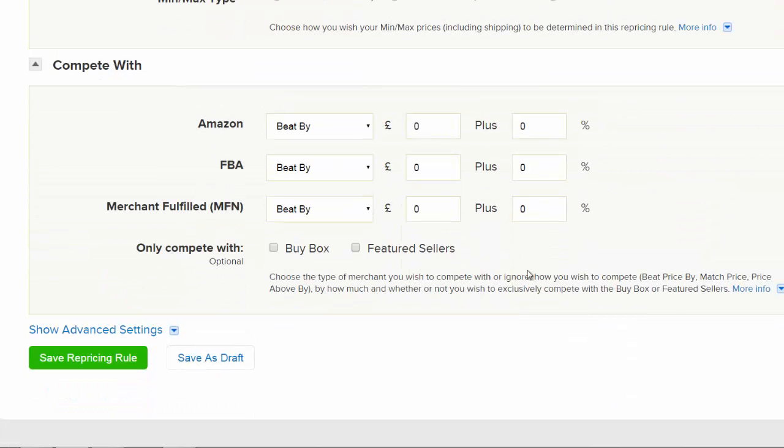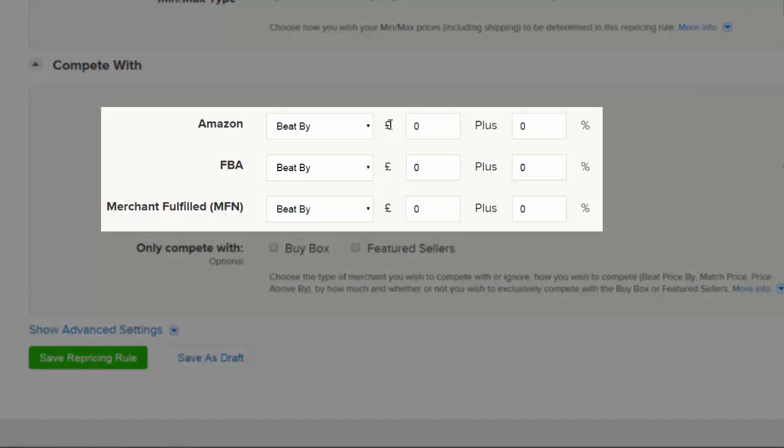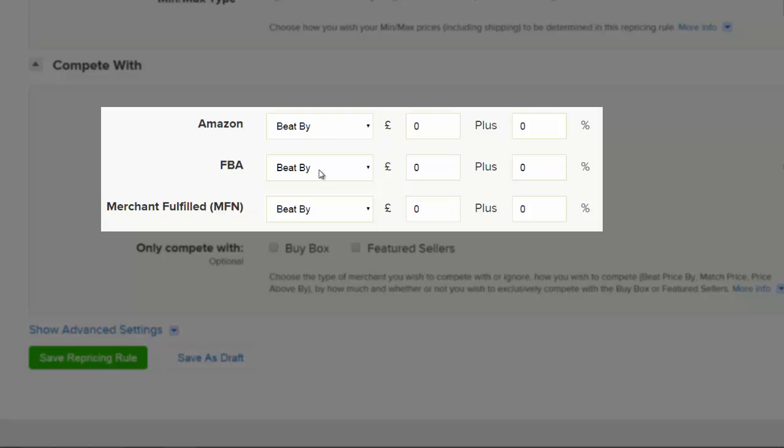The Compete With settings allow you to choose who you're going to compete with on Amazon. It will split up most possible competitors into three groups: Amazon themselves, fulfilled by Amazon sellers, and standard merchant sellers.